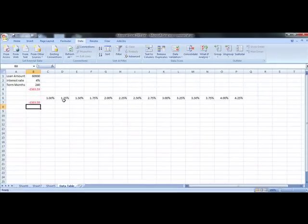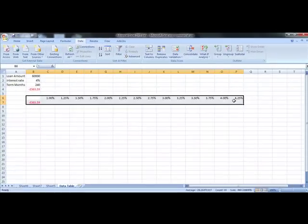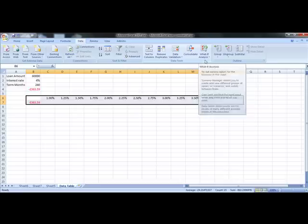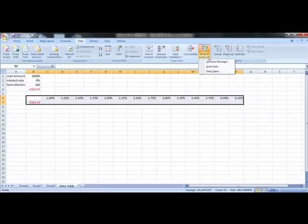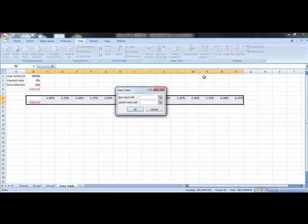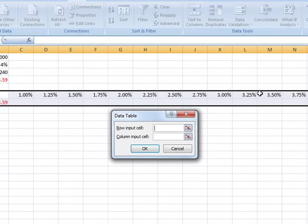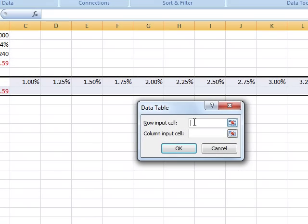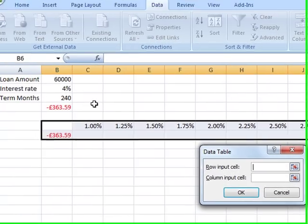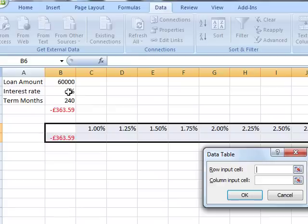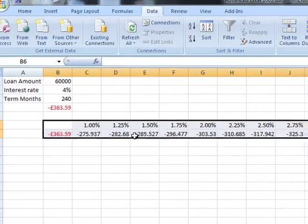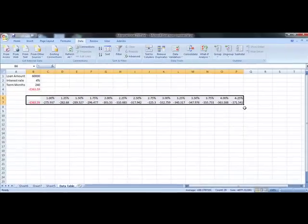Select the whole range, then What-If Analysis on Data Tools, Data Table. This time we have a row input — the variation of numbers is in a row — so we use the row input cell. We're still substituting those numbers into the value of B2. Click OK, and there are the changes in our repayment values.